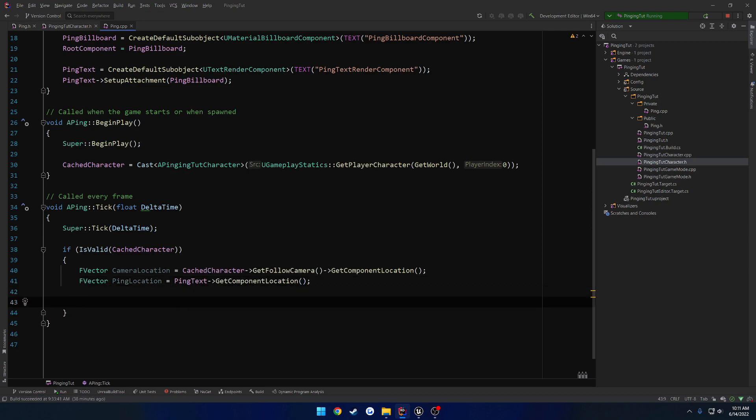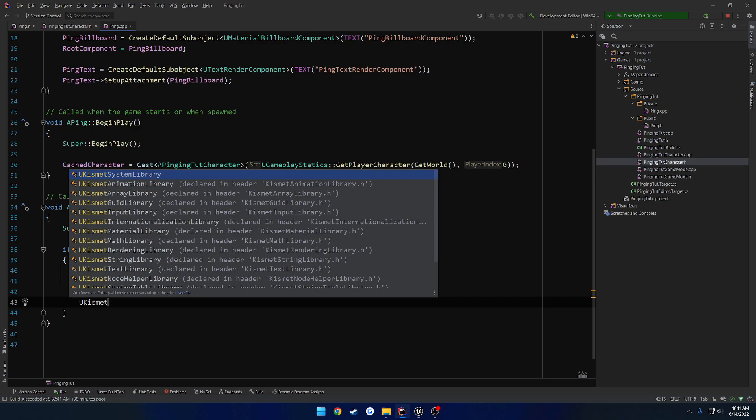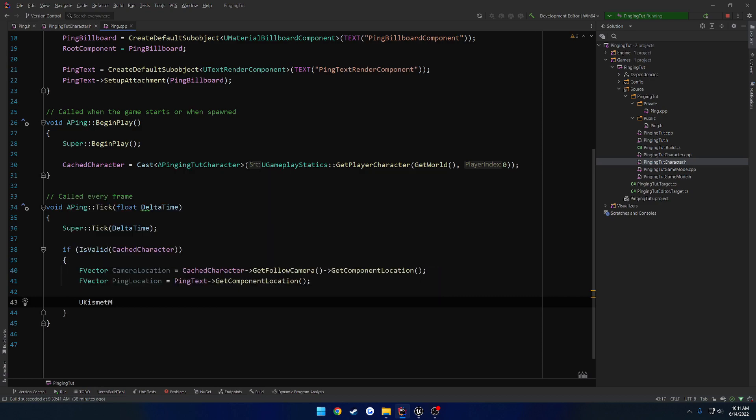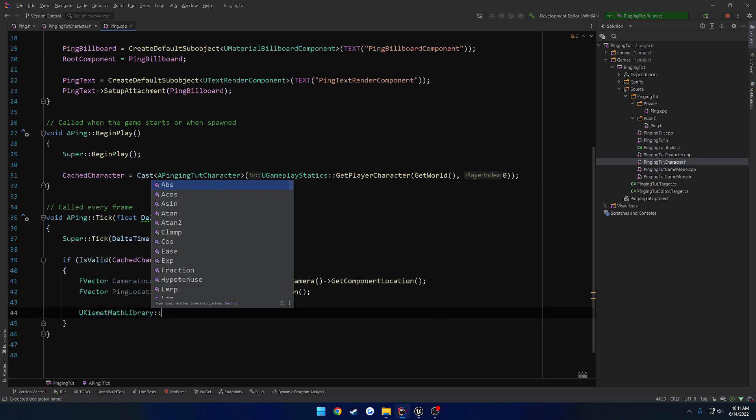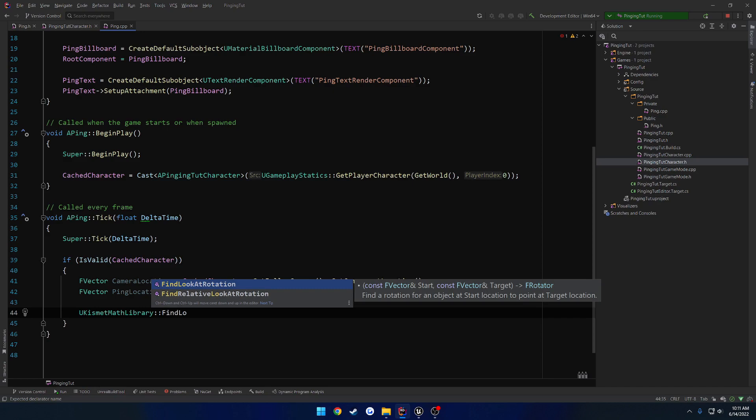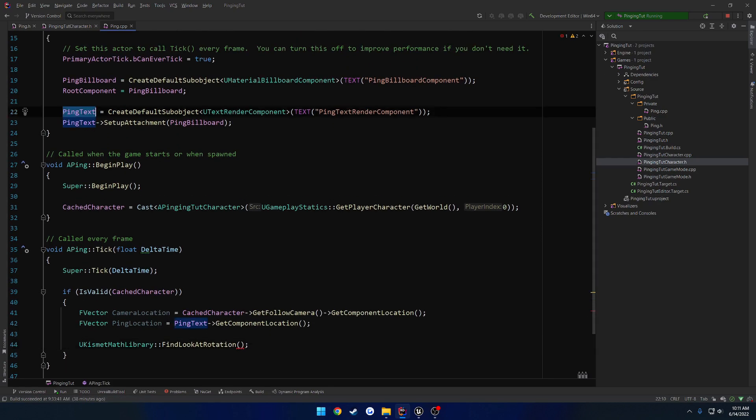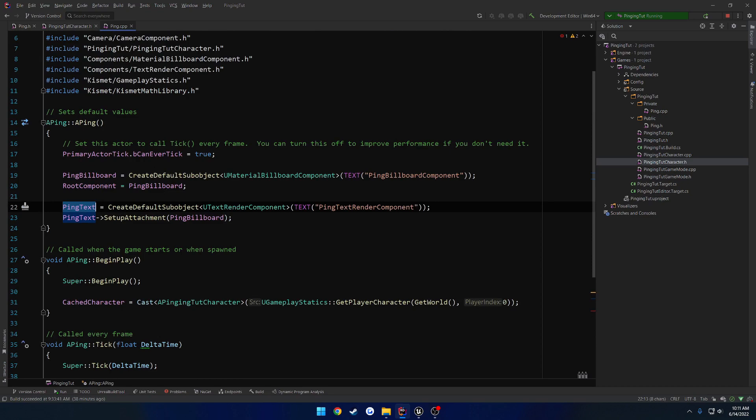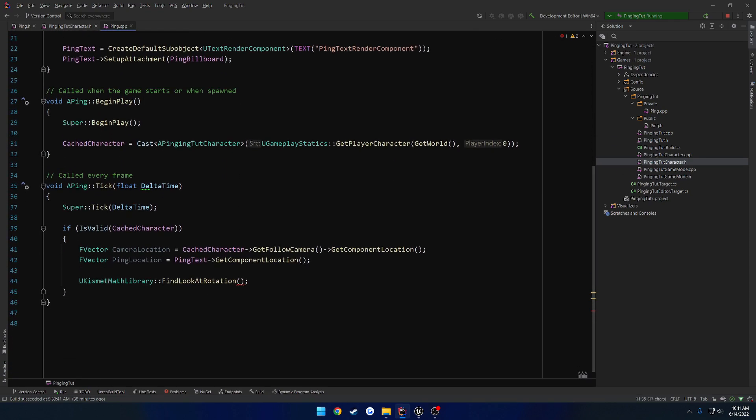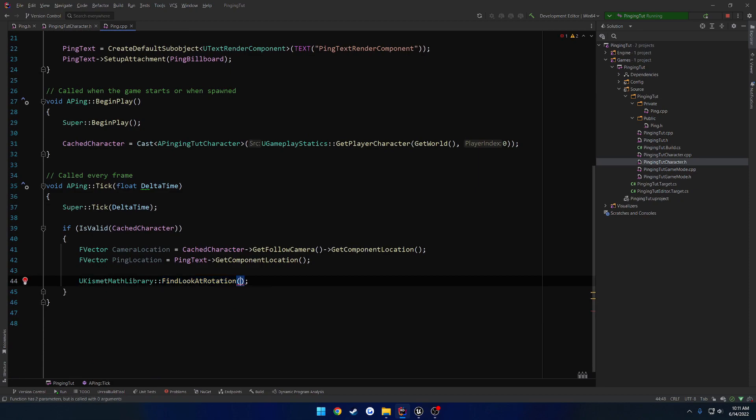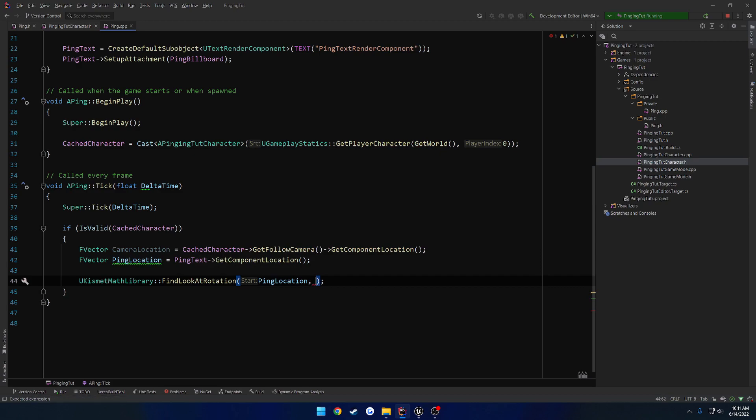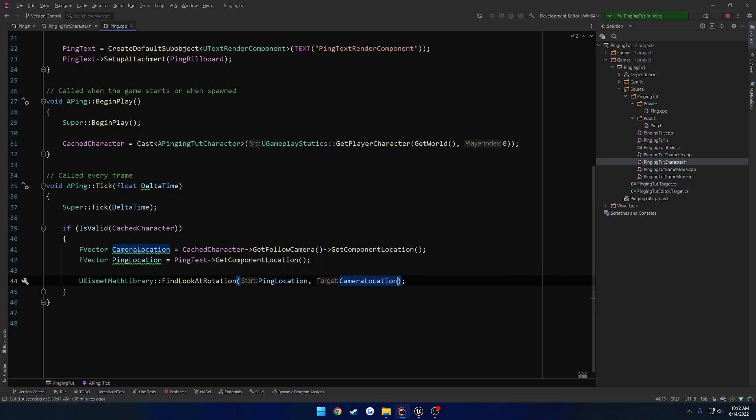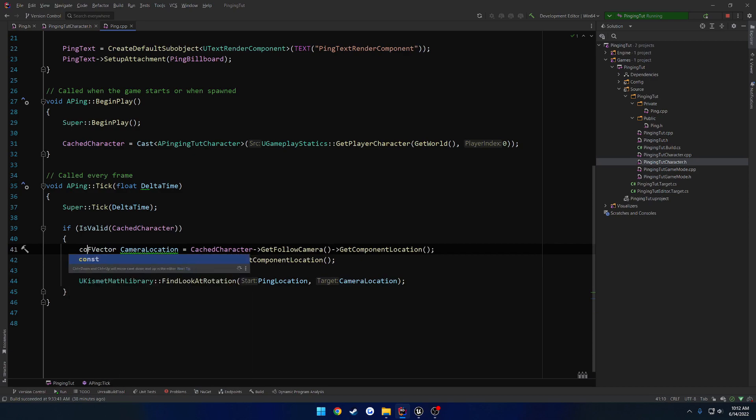So now we have the UKismetMathLibrary. We can search for find look at rotation. This is what we're going to use to have the rotation for the ping text. Make sure you include KismetMathLibrary. As you can see, the first parameter is the start. So find the rotation for an object at the start location to point at the target location. Start would be our ping text, and the end would be our target, which would be our camera. So we want our ping location, and then our camera location. We can move these to constants because we're not going to be changing them.